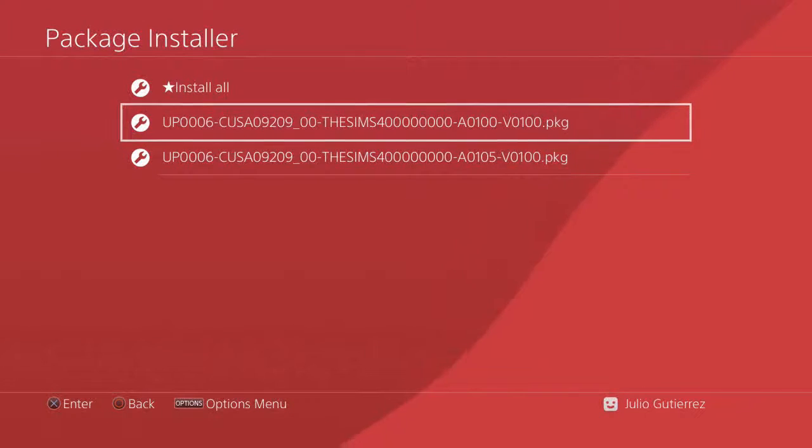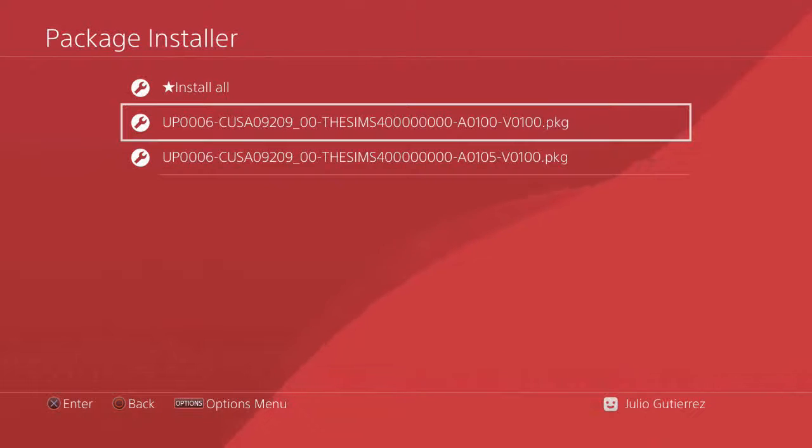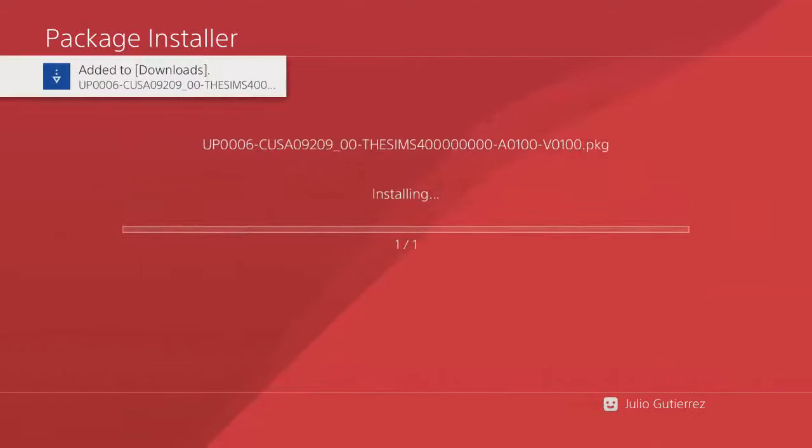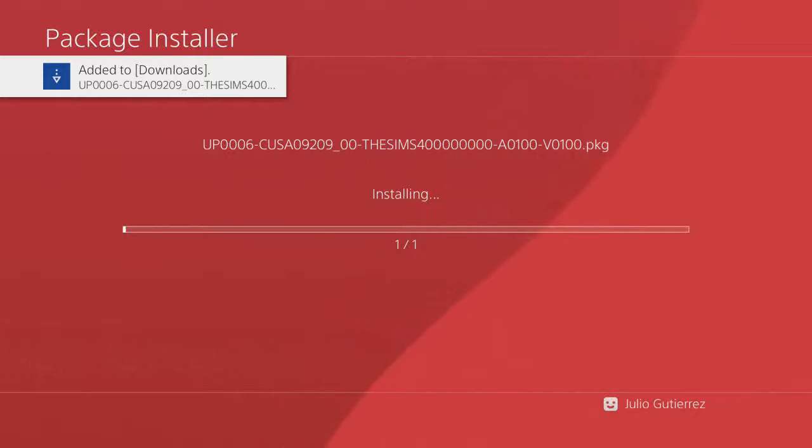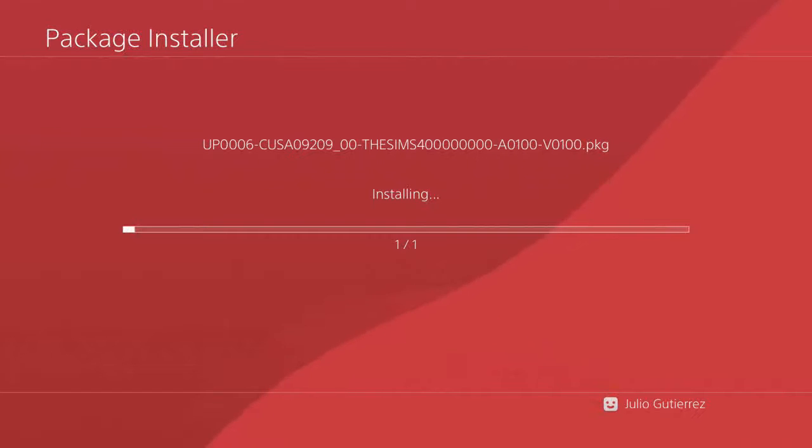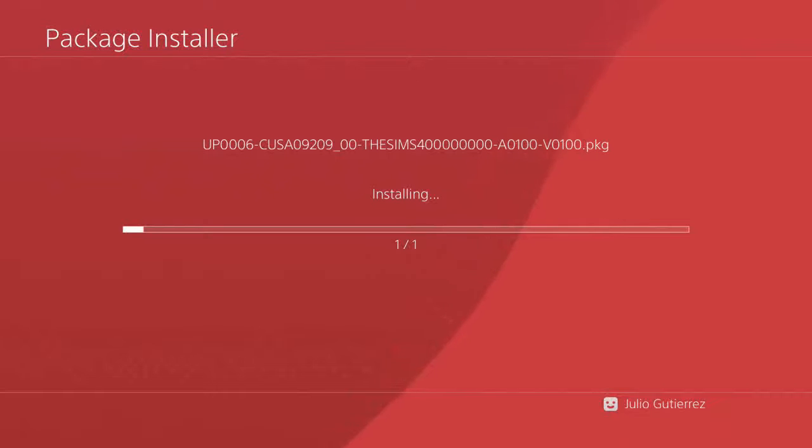The first one would be the full game. Let's install this one. This is a big game file so it will take quite some time. Well, if you have fast internet like me, I have 100 gigabytes per second, it will take a few minutes.